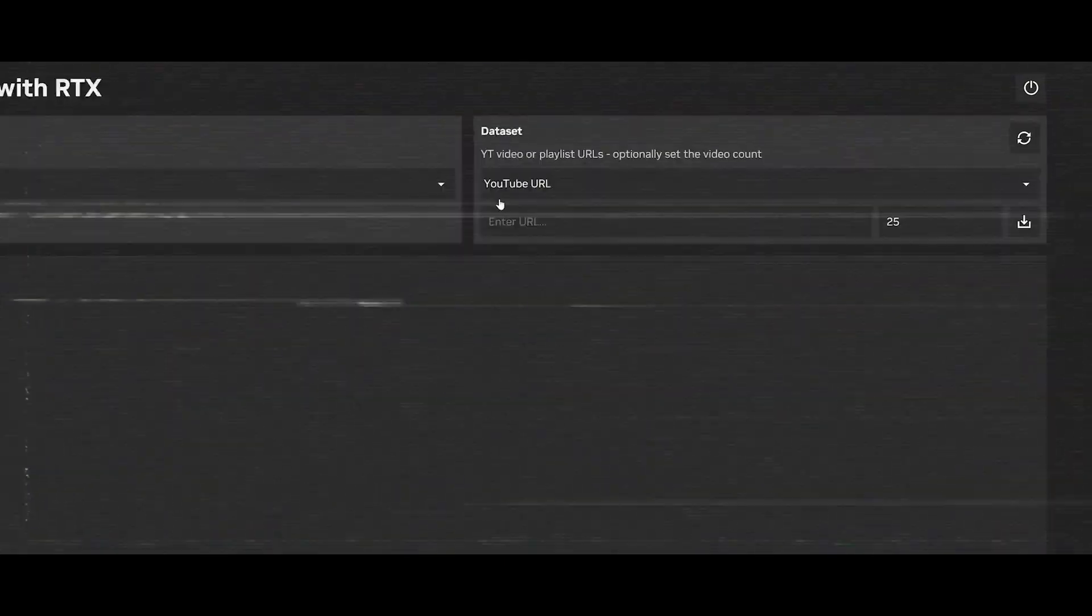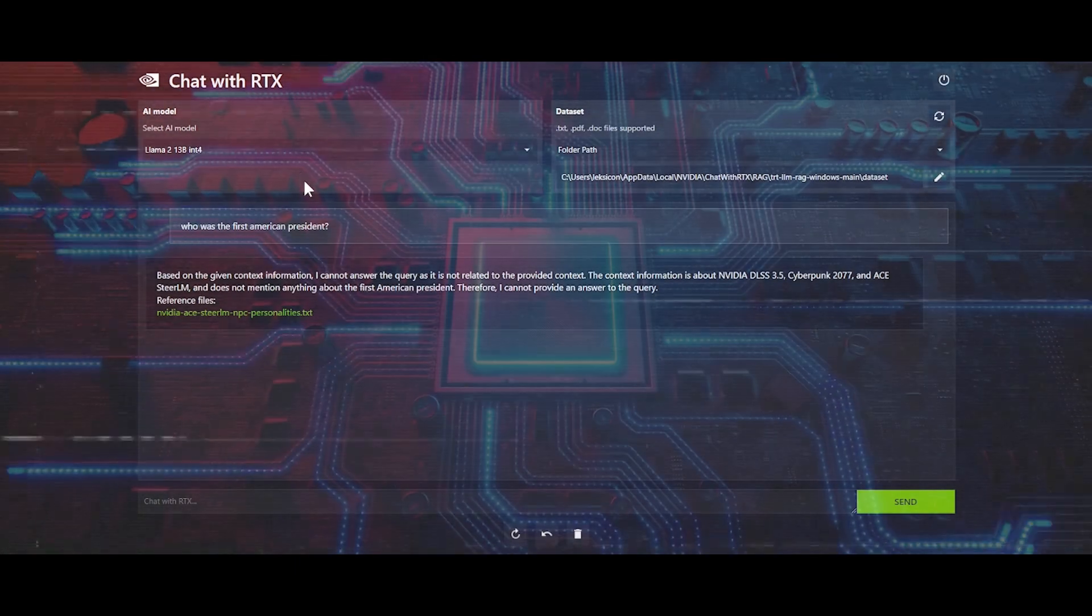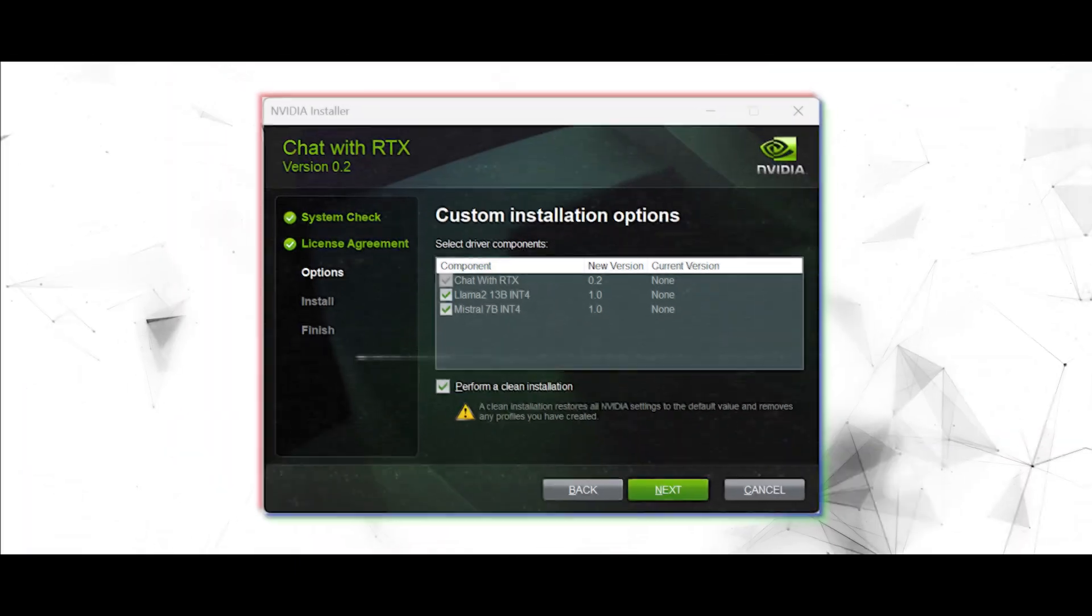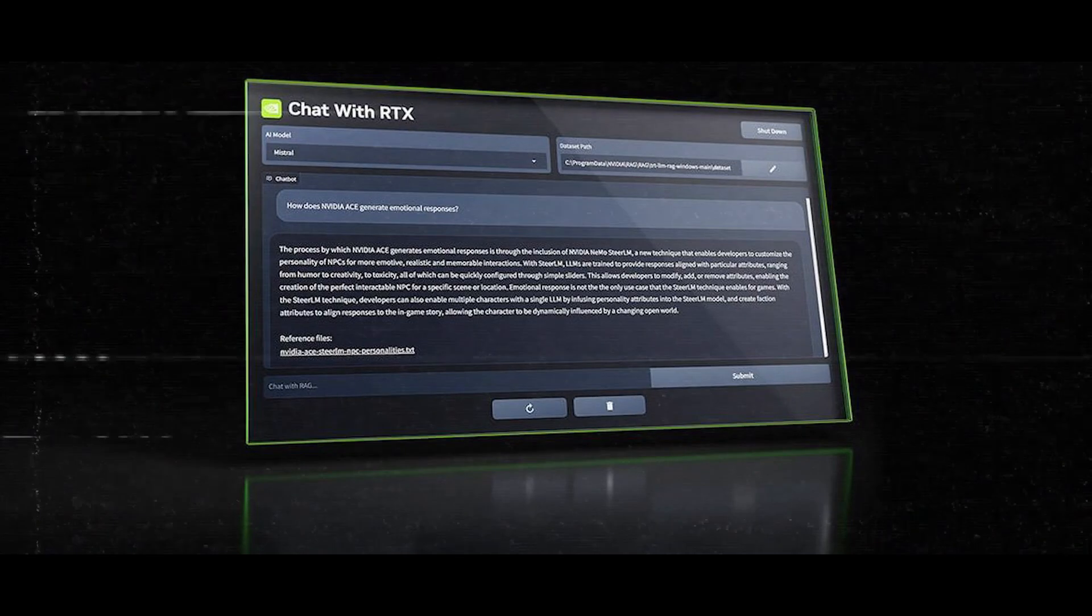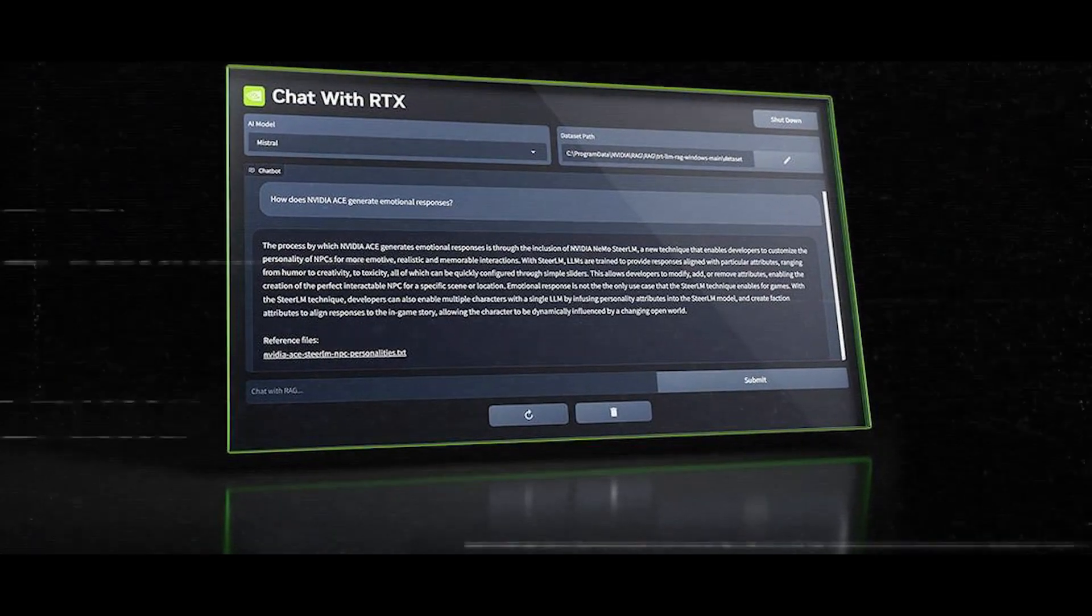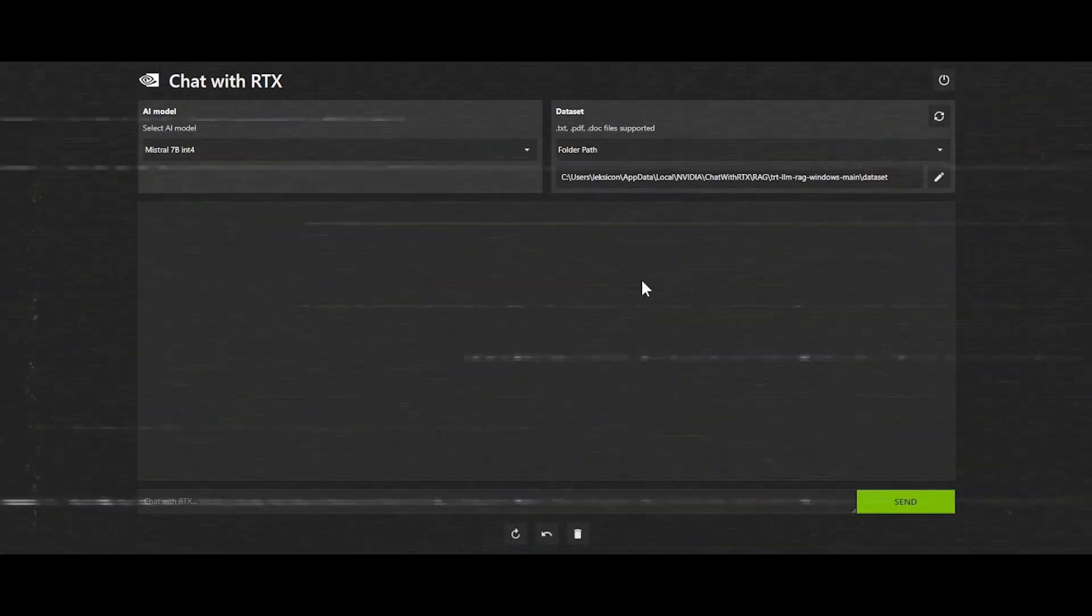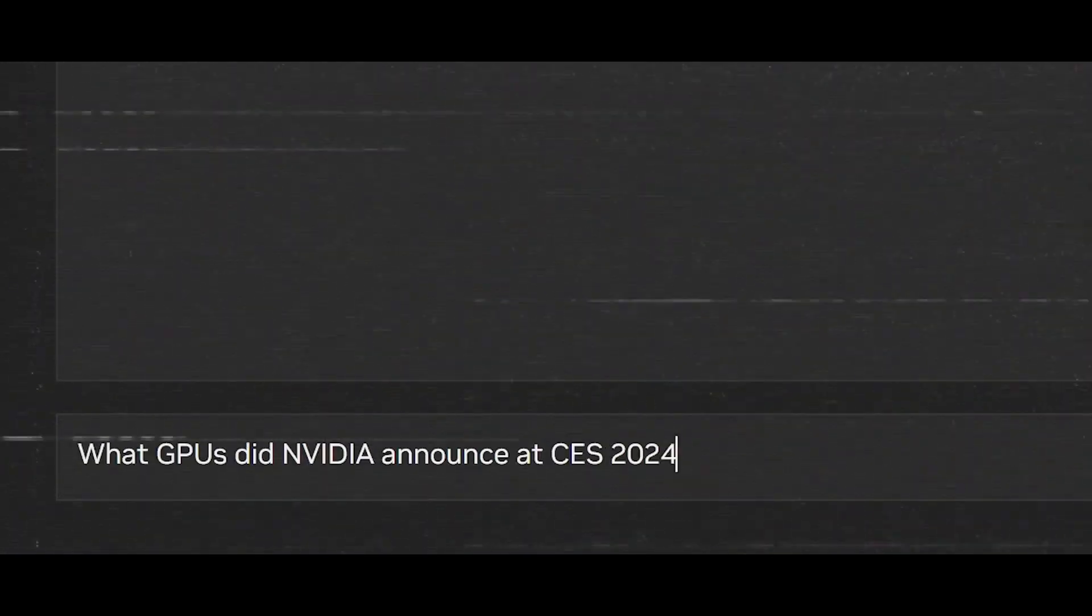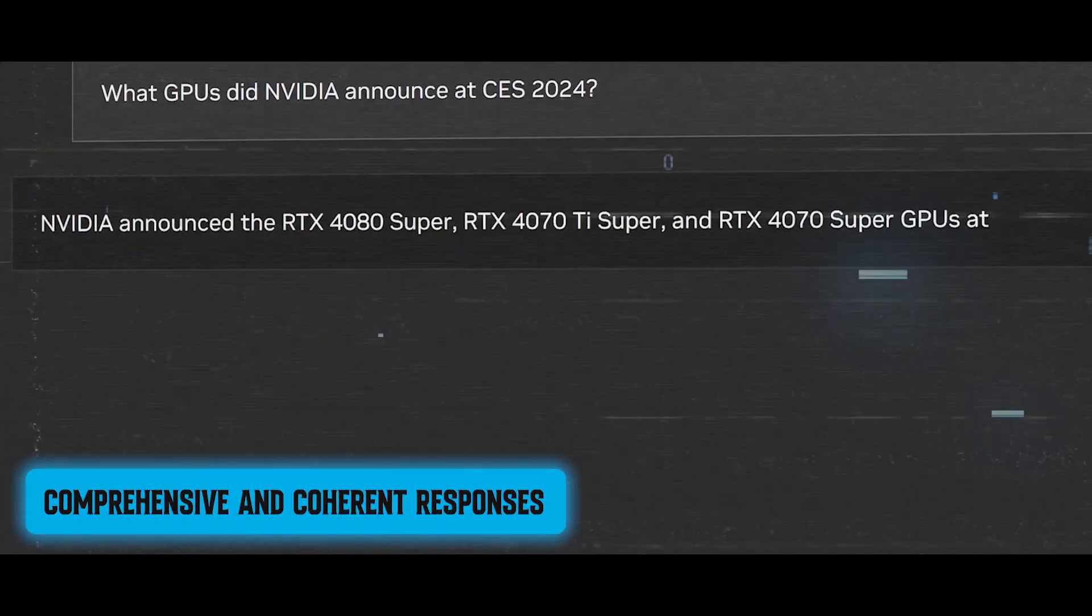What truly sets Chat with RTX apart is its expansive repertoire of features and capabilities. Equipped with two formidable language models, Mistral and Llama 2, this AI marvel boasts unparalleled versatility in handling a wide range of topics and tasks. From assisting with research to generating content, Chat with RTX seamlessly integrates multiple data sources to deliver comprehensive and coherent responses.